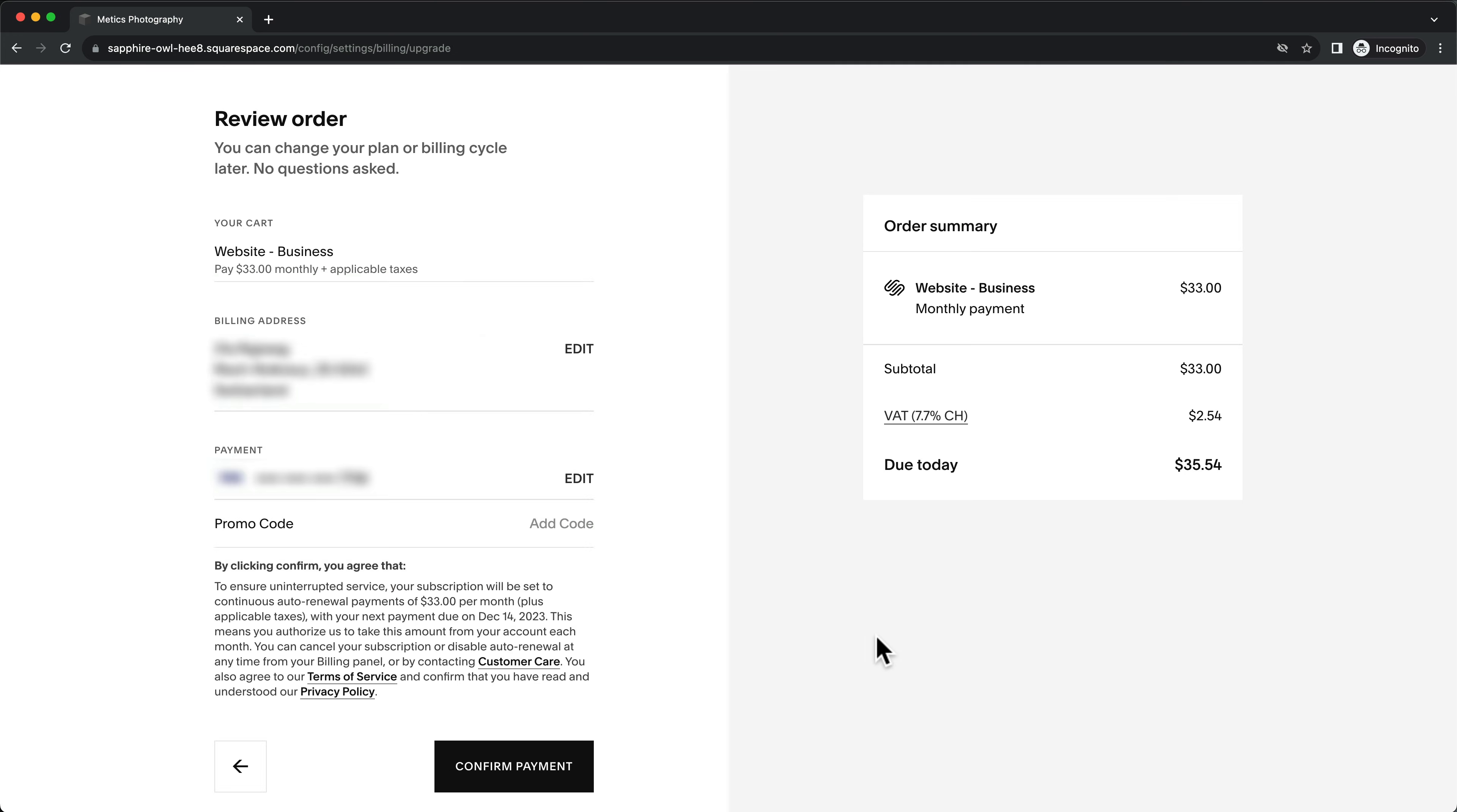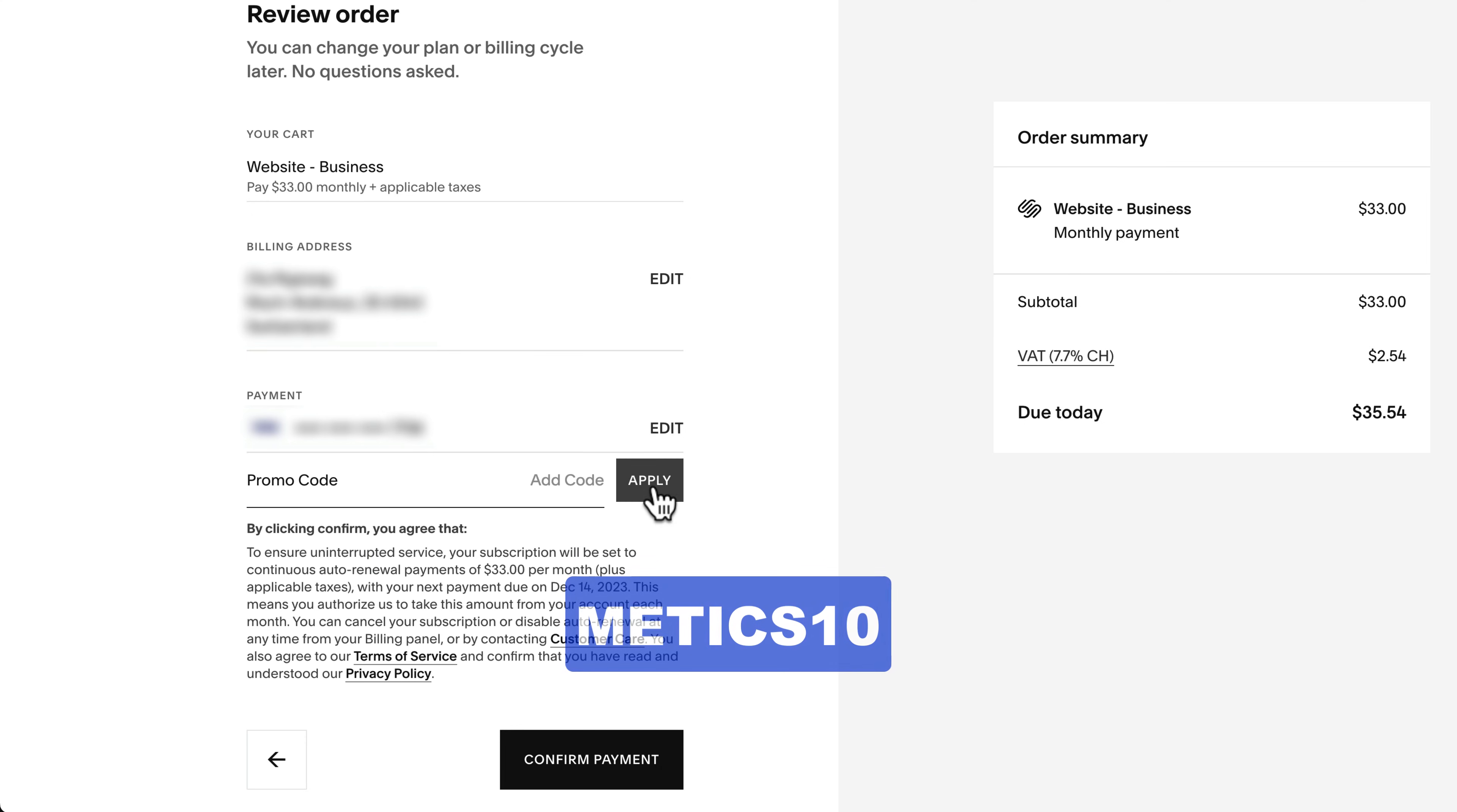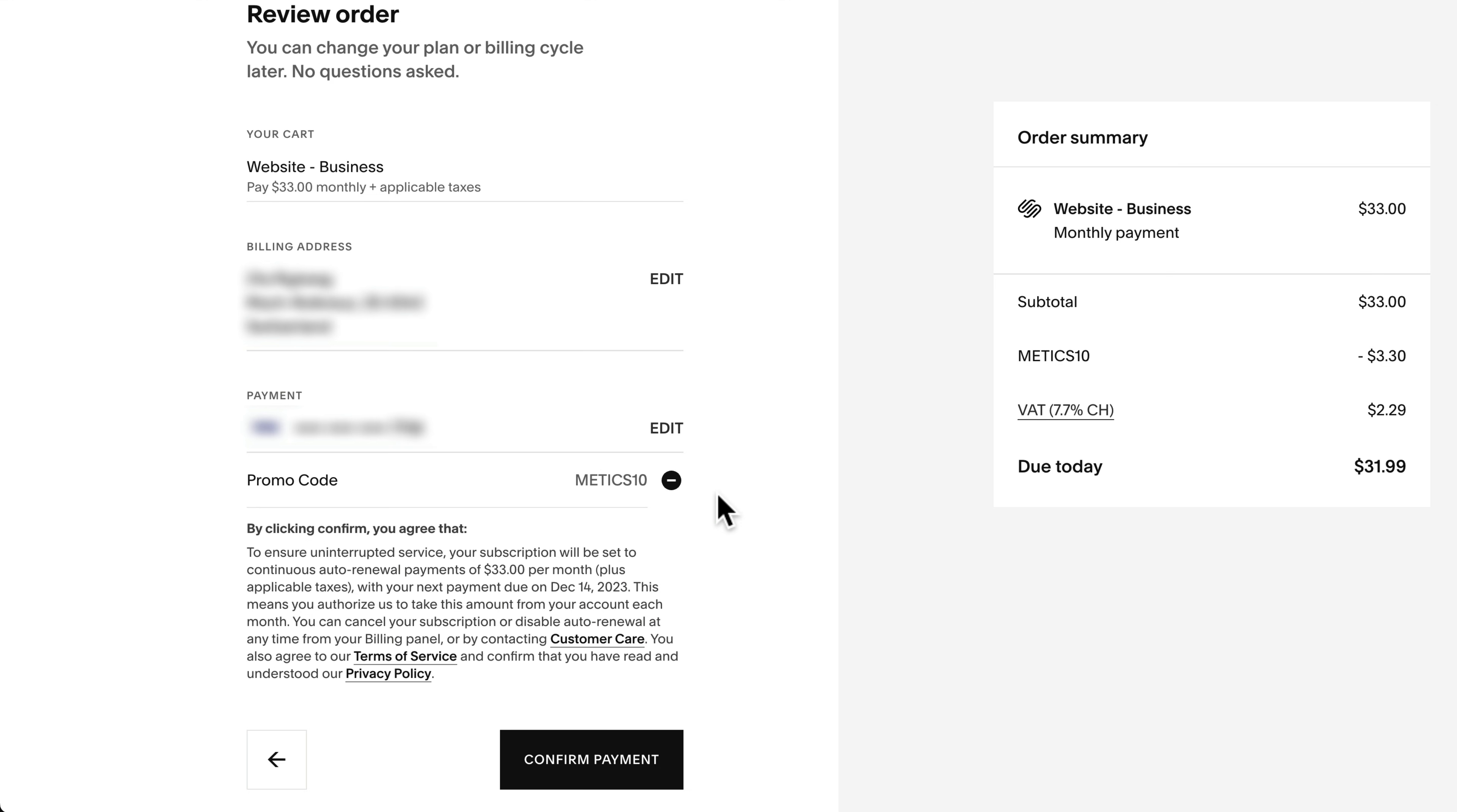And on the next step, make sure to use the promo code MADX10 for an additional 10% discount. Then click on confirm payment.